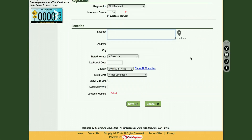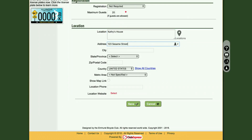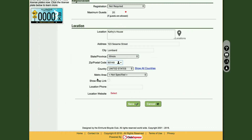We will pick Kathy's House as our location name. The address is 123 Sesame Street in Lombard, Illinois, 60148. You will ignore Metro Area, as this is also not applicable at this time. You will always want to click Show Map Link so people can see the location on the Google map. Location, phone, and website are optional.